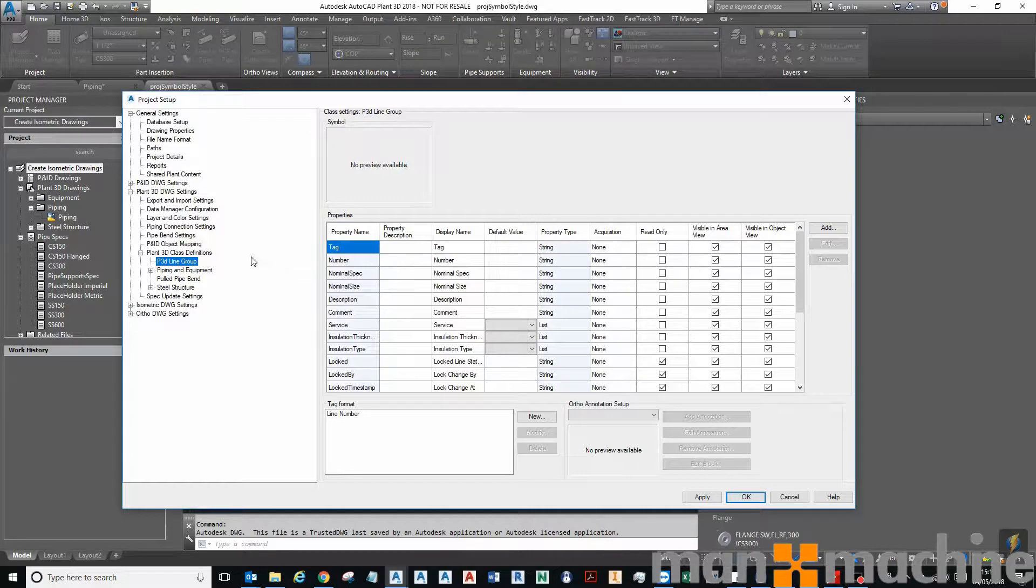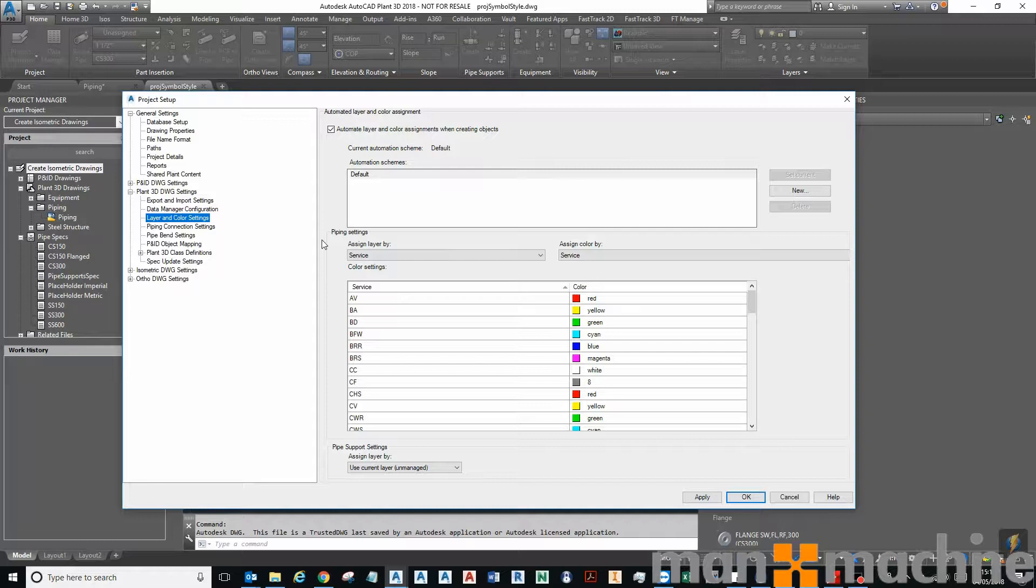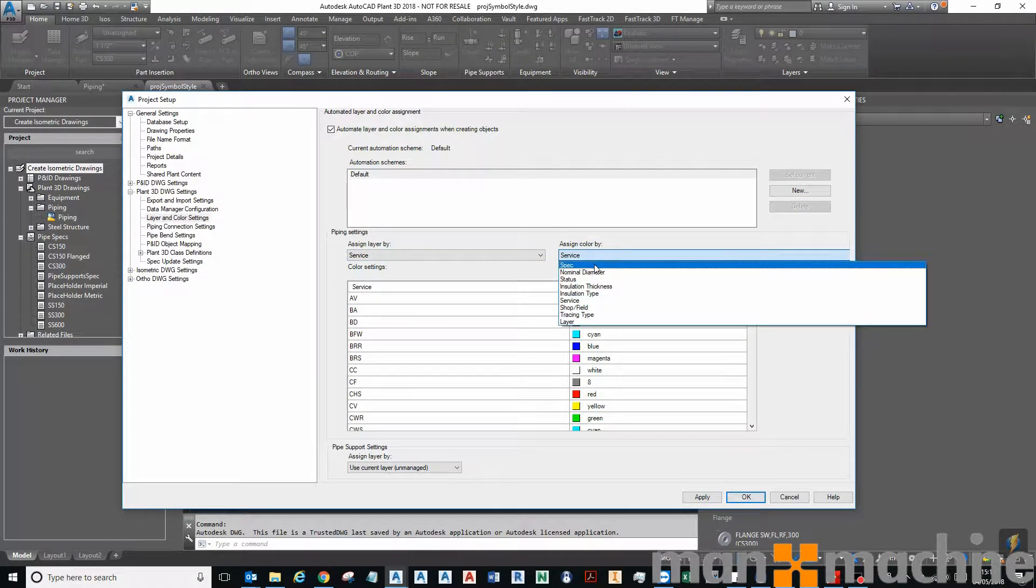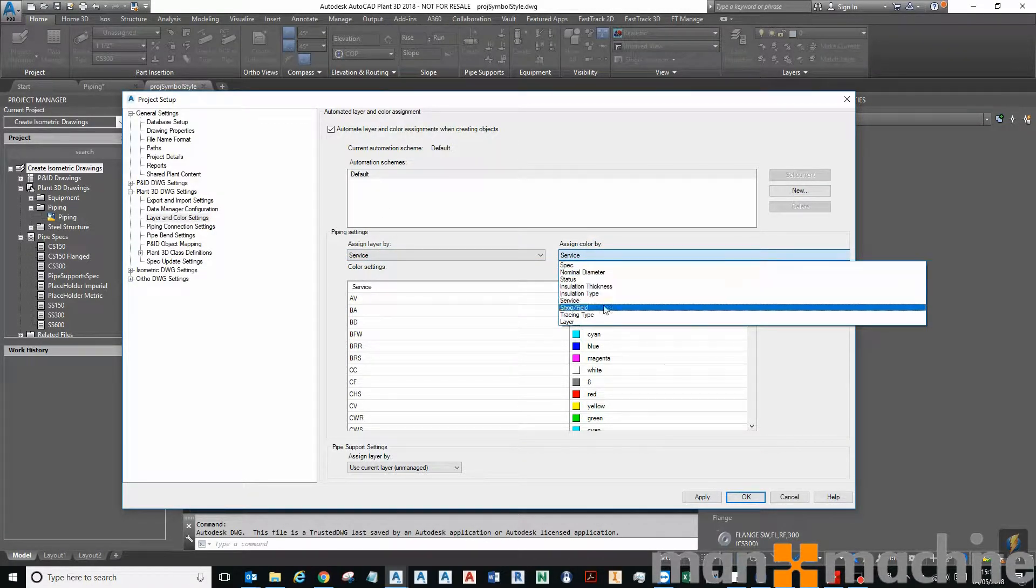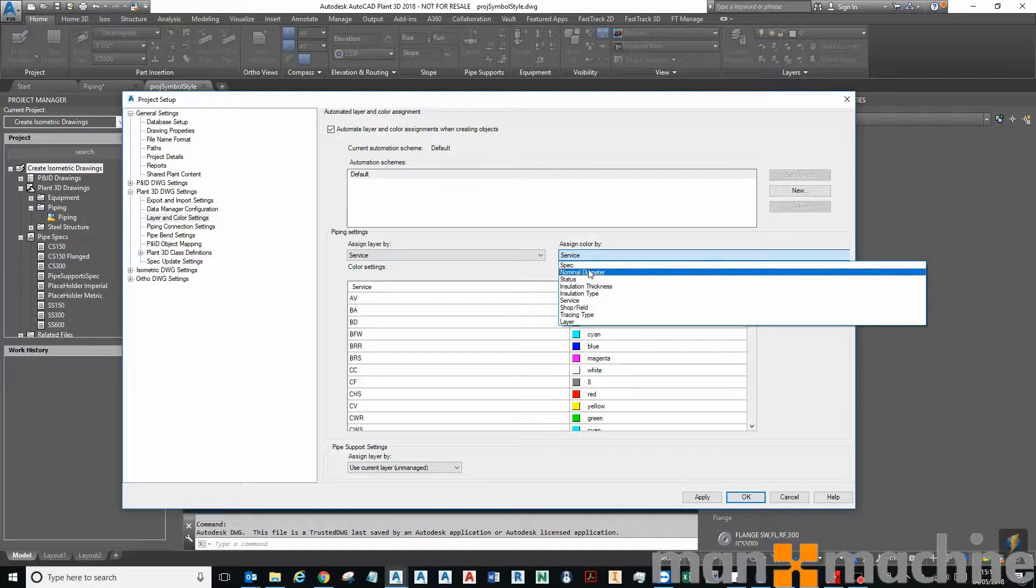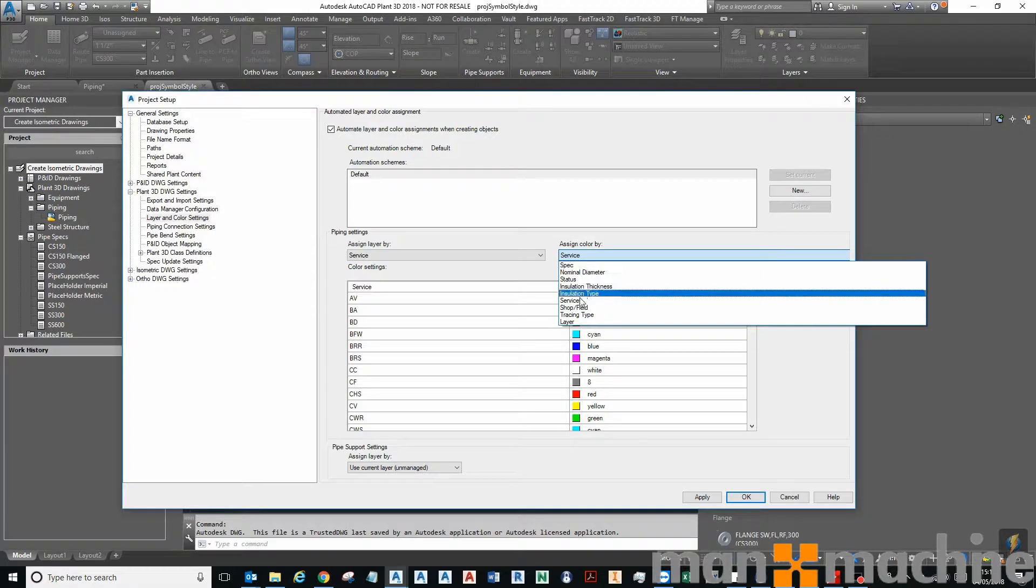Then I can come to my layer and color settings. You can see that I'm currently set to service. Out of the box, most example projects are set up to either spec or diameter.